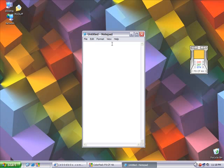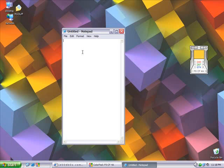We'll paste it into Notepad here. Ctrl-V will paste it in. That equals the orange color that you're looking at. So that's how you use ColorPad.